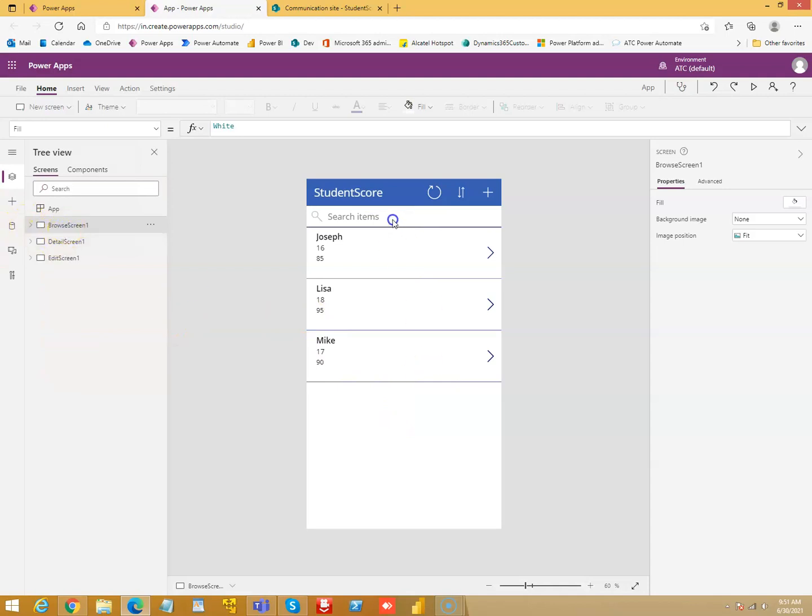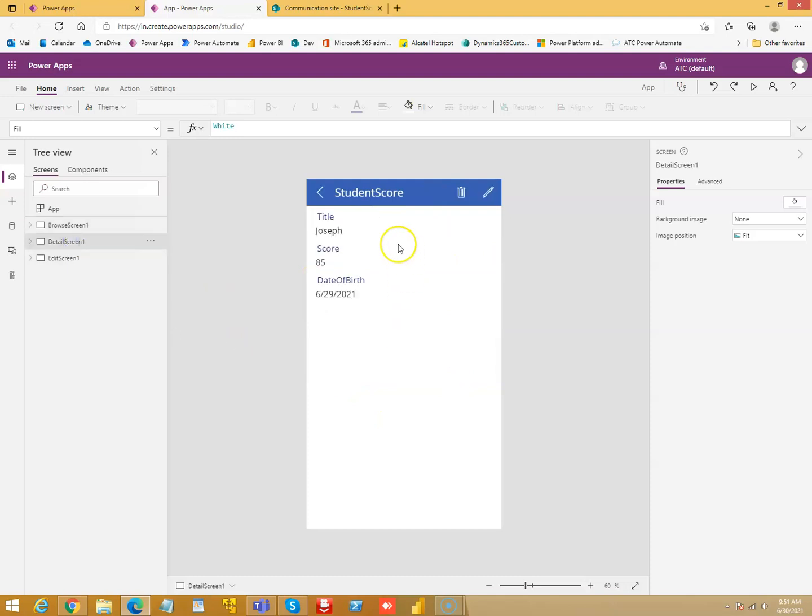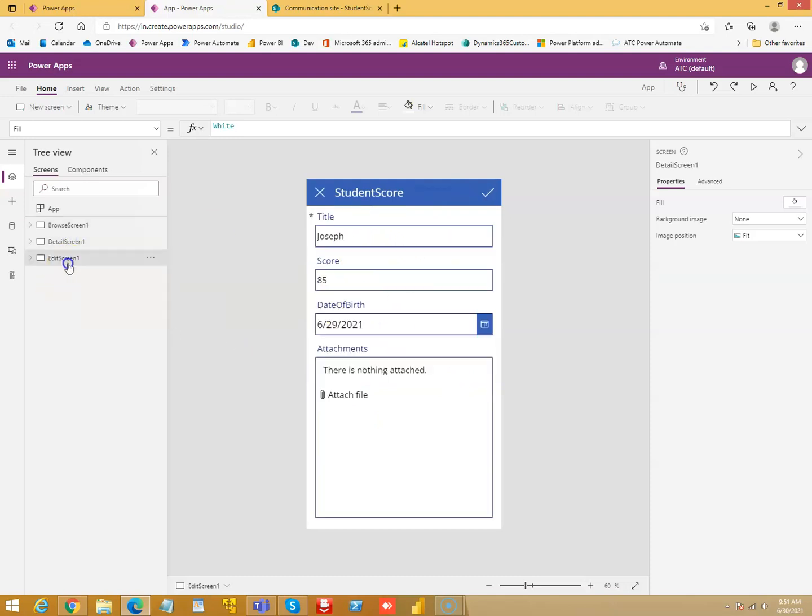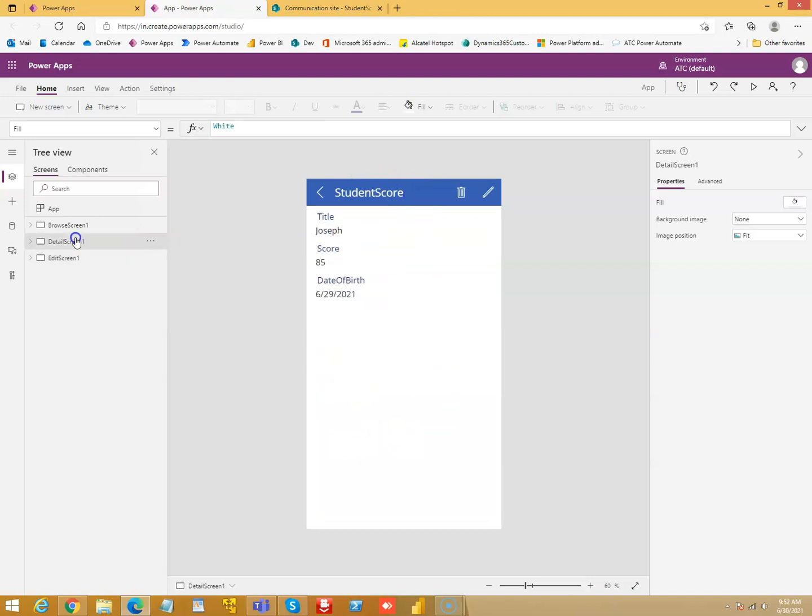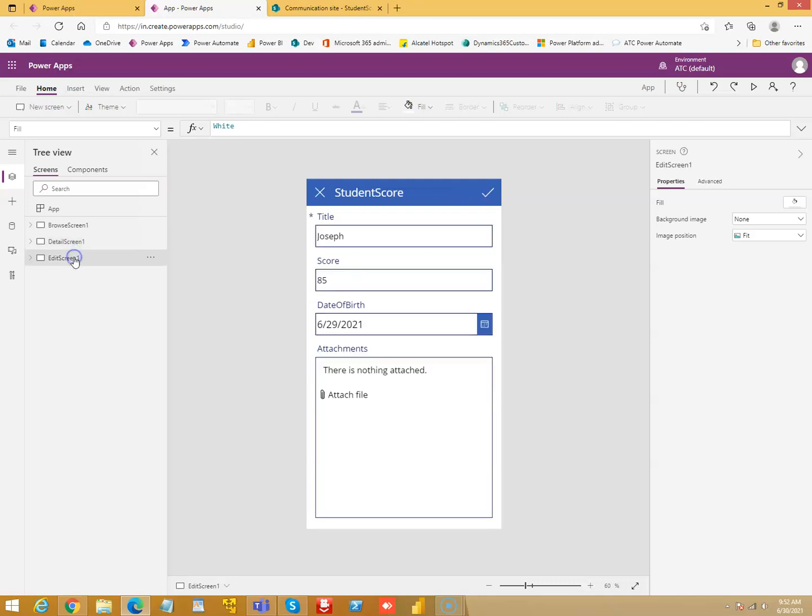One is the search screen or the main screen. This is the detail screen and third is the edit where you can make the changes. Remember that the edit screen has two purposes. One is when it is creating the record. Another one is when it's editing.